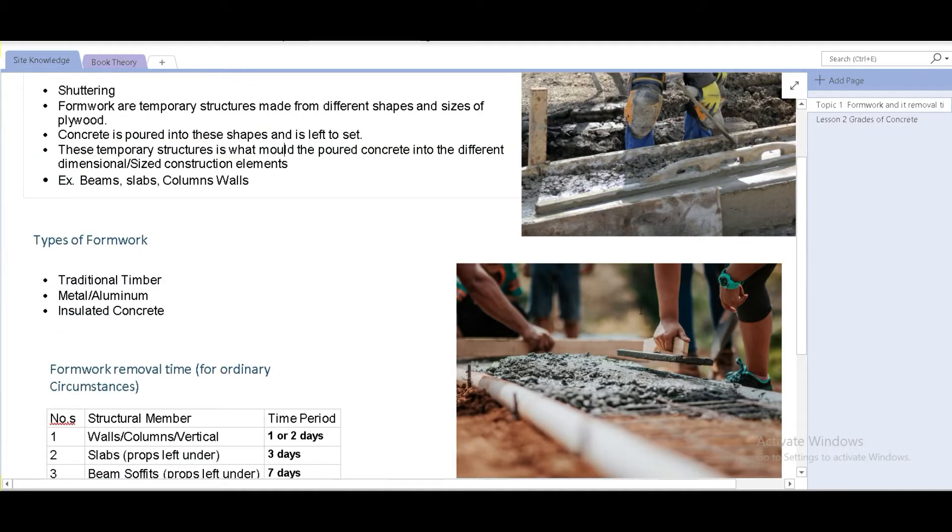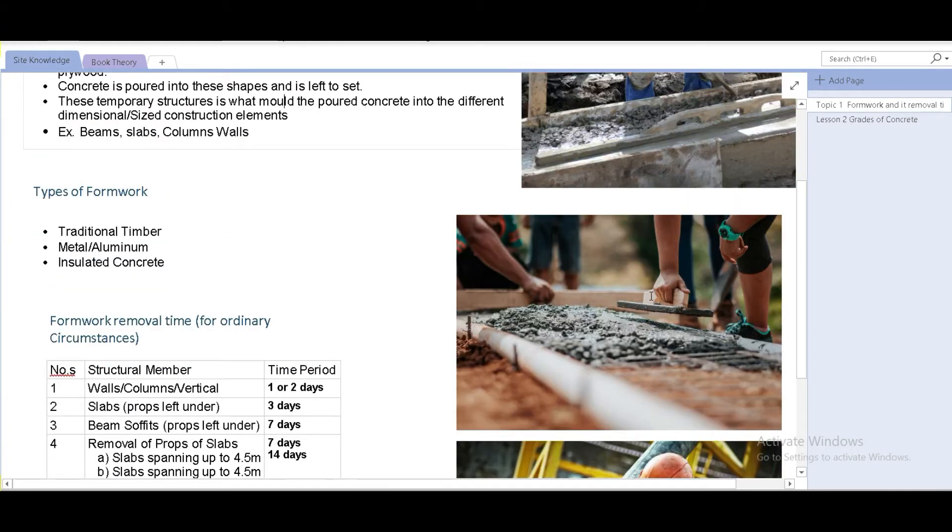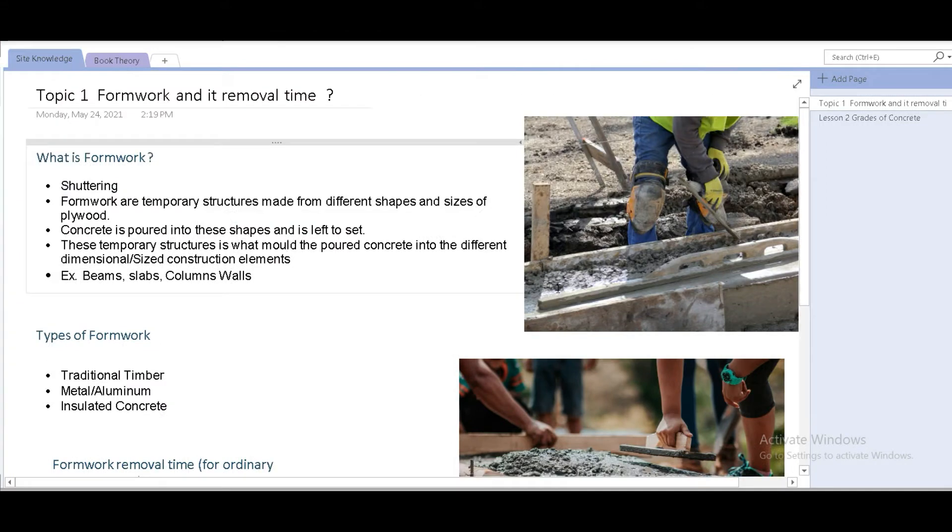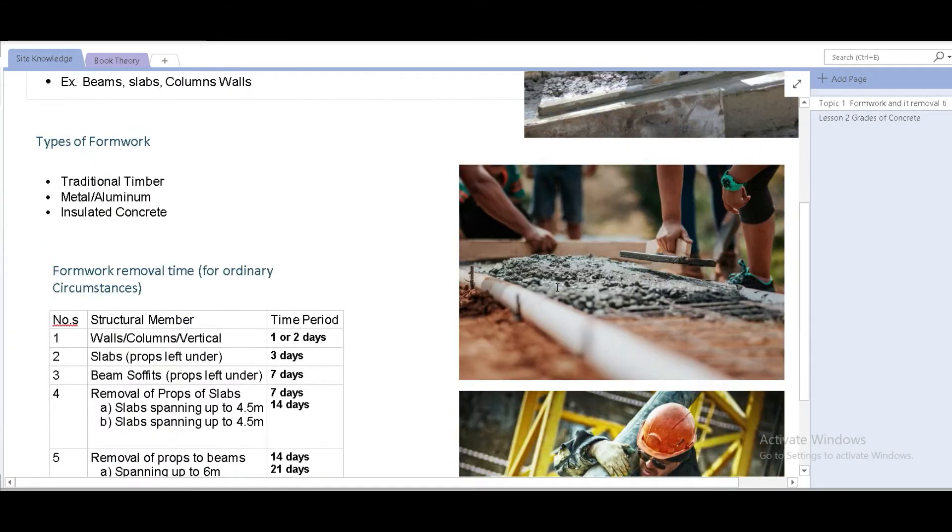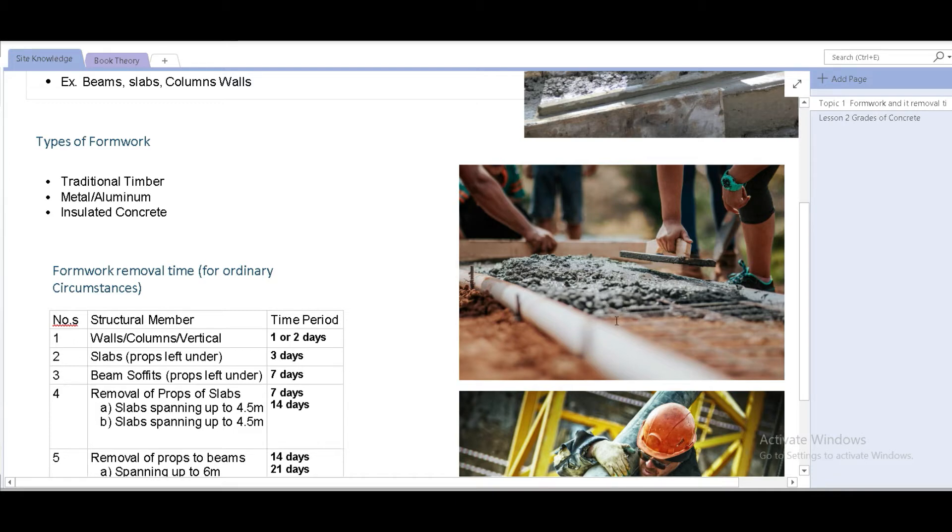As you can see in the pictures on the right side, these wooden pieces that are binded together into a certain shape, that's formwork and then concrete is poured into it.